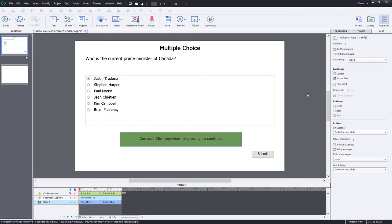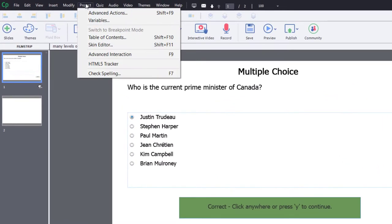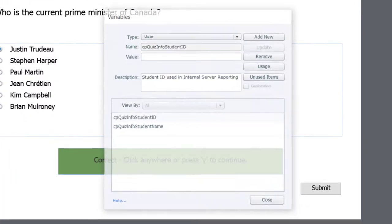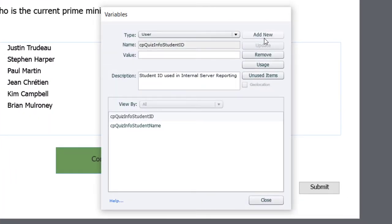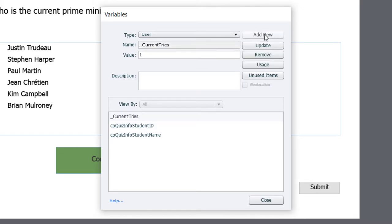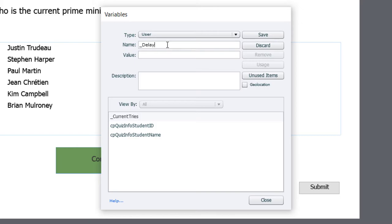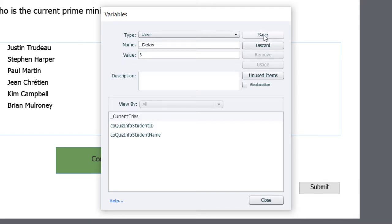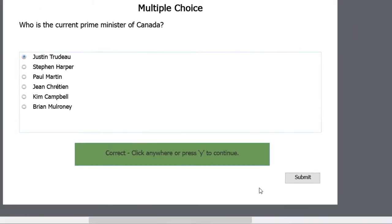First thing we need to do is we need to set up a couple of variables. So let's go into the project drop-down menu and select variables. We'll add new. And the first variable we're going to create is current tries. I'm going to set that to be an initial value of one. But every time we arrive on the slide, we're going to reset it back to one anyway. So go ahead and hit save. And we'll add new. And we'll call this next one delay. And I'm going to just pick a number for right now. Let's say three seconds. And we'll go ahead and save that. So that'll be used throughout our other advanced action multiple times. So let's go ahead and hit close here.